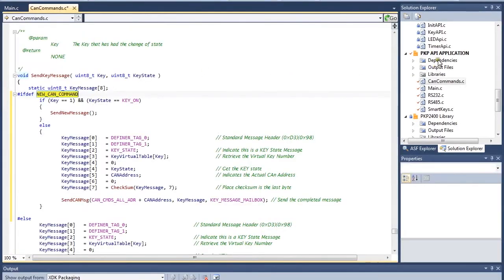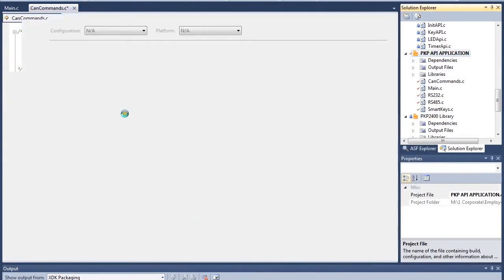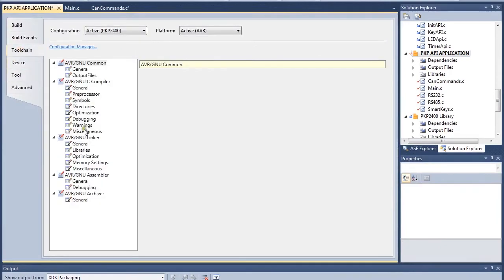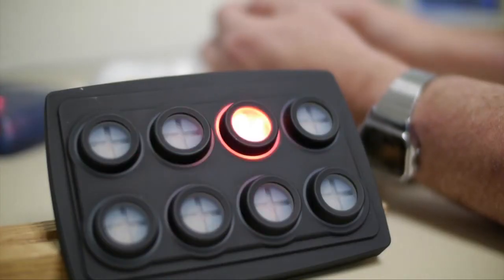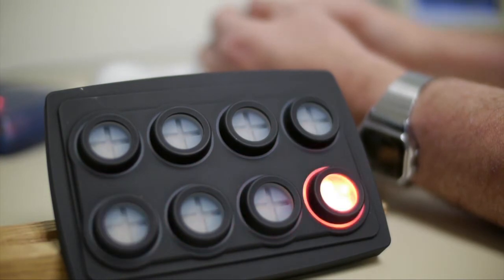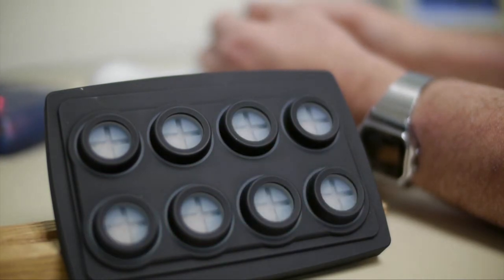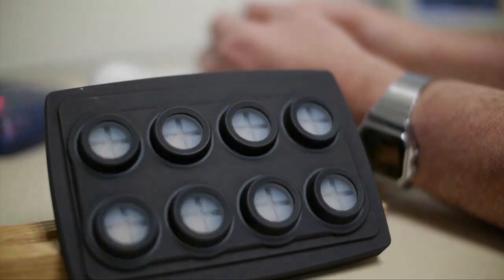Compile the code using AVR Studio. If necessary, correct any syntax compile errors. Once the code is successfully compiled, use the JTAG port to reload the software. The new keypad code is ready to test.